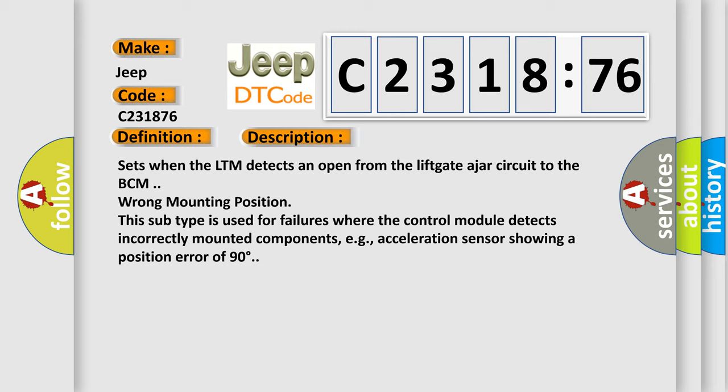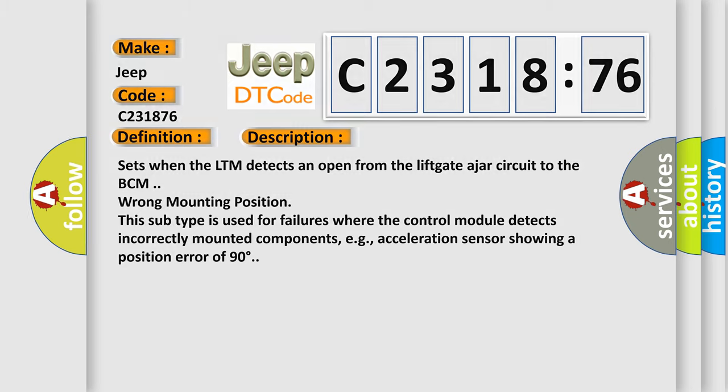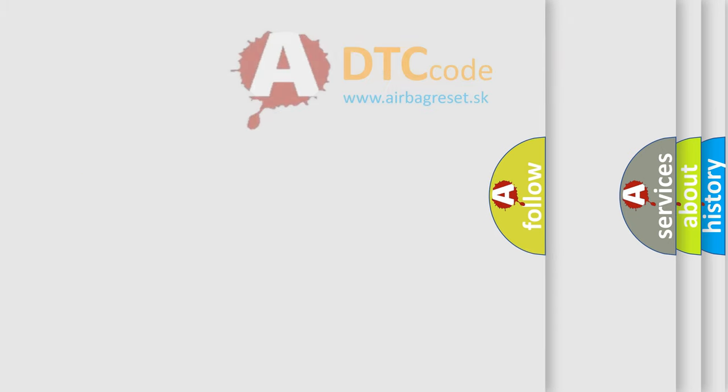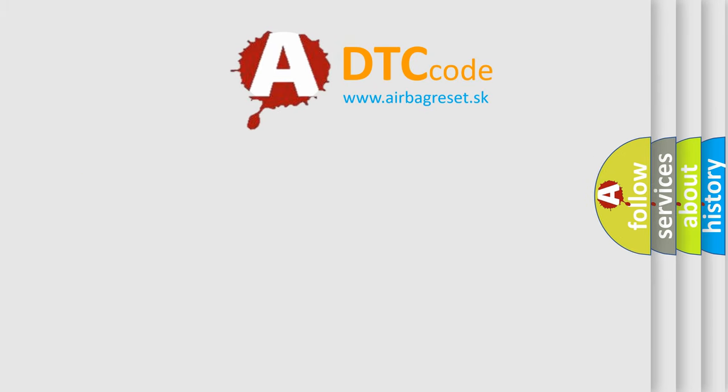This subtype is used for failures where the control module detects incorrectly mounted components, for example, acceleration sensor showing a position error of 90 degrees.